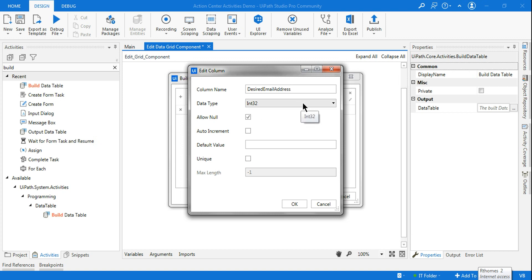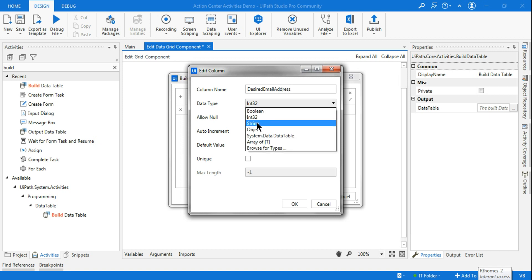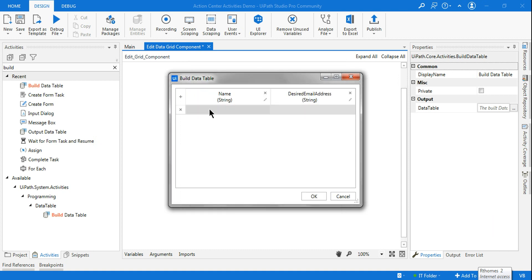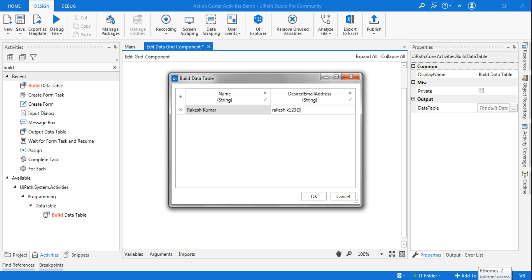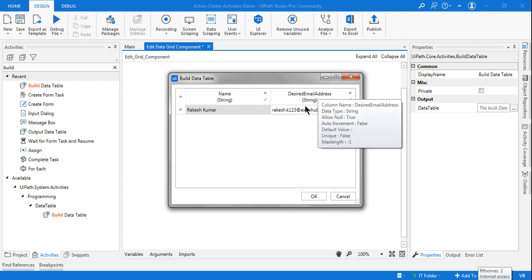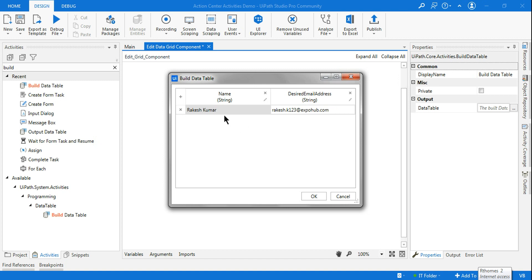I'll keep the type as string. Let's say someone is entering his name as Rakesh and he is looking for a desired email address like rakesh.k123@expohub.com. So this is what he is expecting — he is looking for an email address like this.